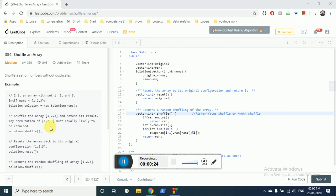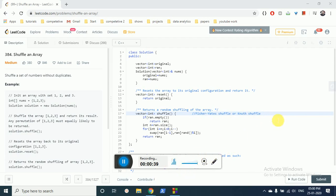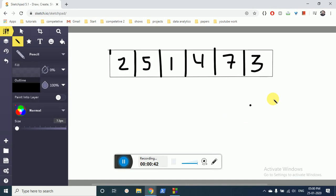So how do we shuffle this array? There are different algorithms, but the most simple one is the Fisher-Yates shuffle or the Knuth shuffle. Let me describe how we do the shuffle.